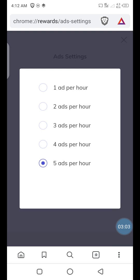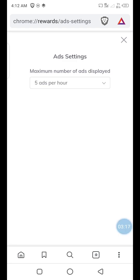I choose five advertisements per hour — that means every hour Brave will be sending me five ads for me to pay attention to. It is my choice to choose any option, but I want more ads, so I set it to five, which is the maximum. Having done that, you have already set the ad notification to come — maybe five per hour, two per hour, or whatever option you like. Just now I received an ad.